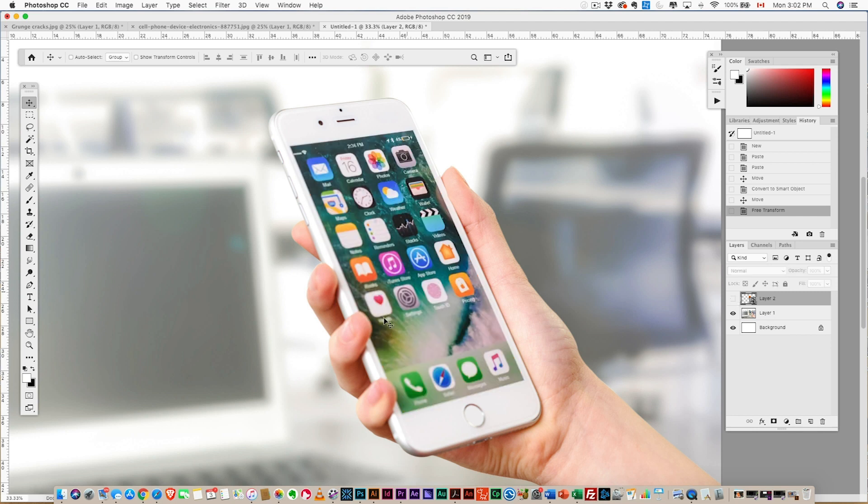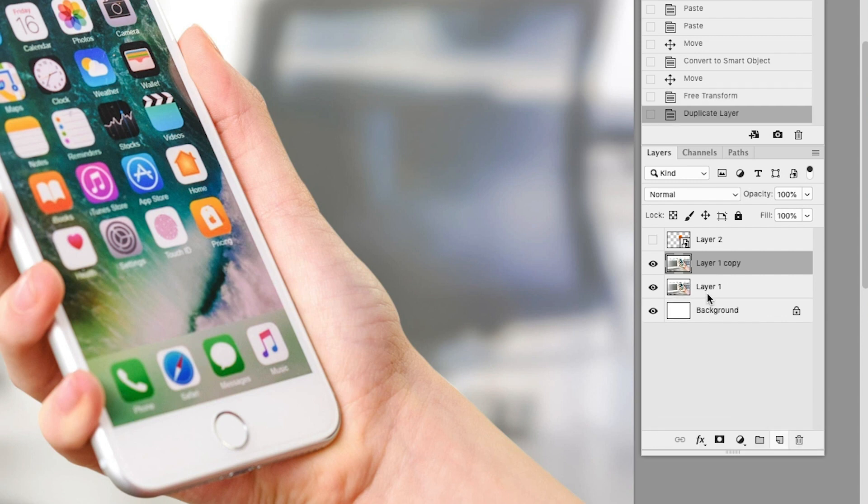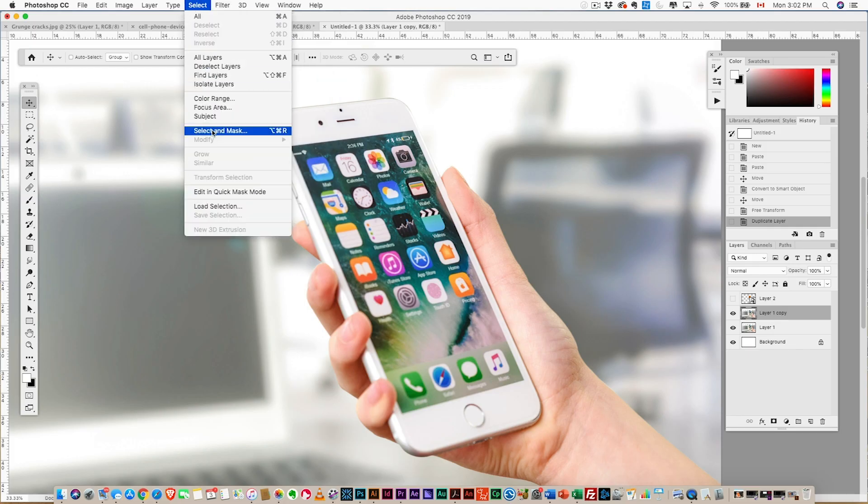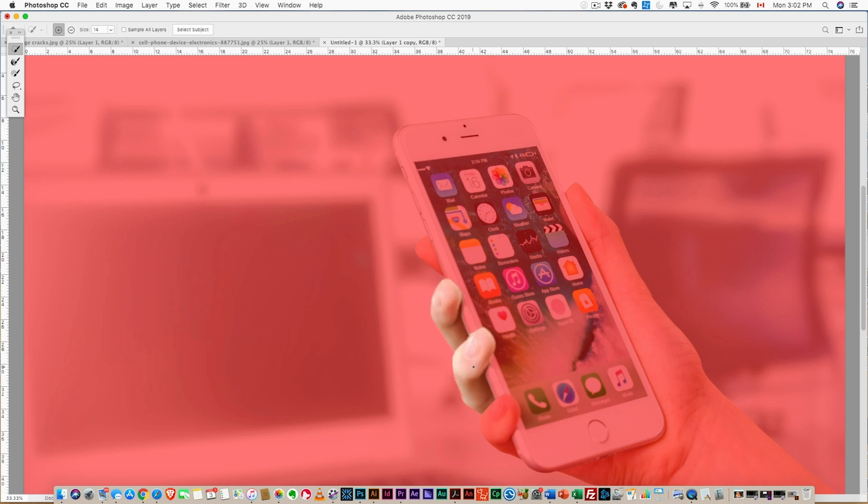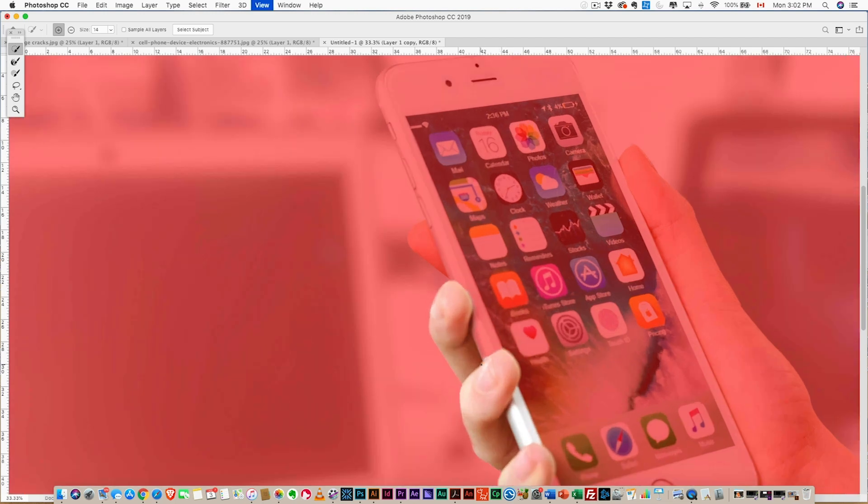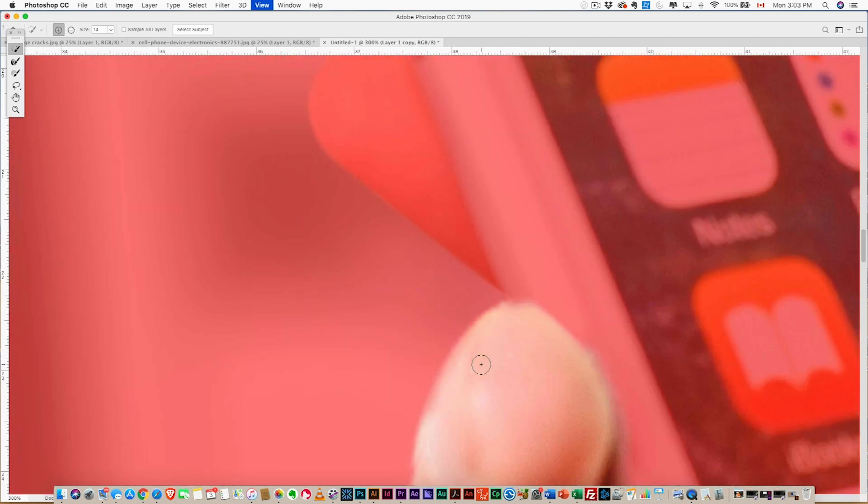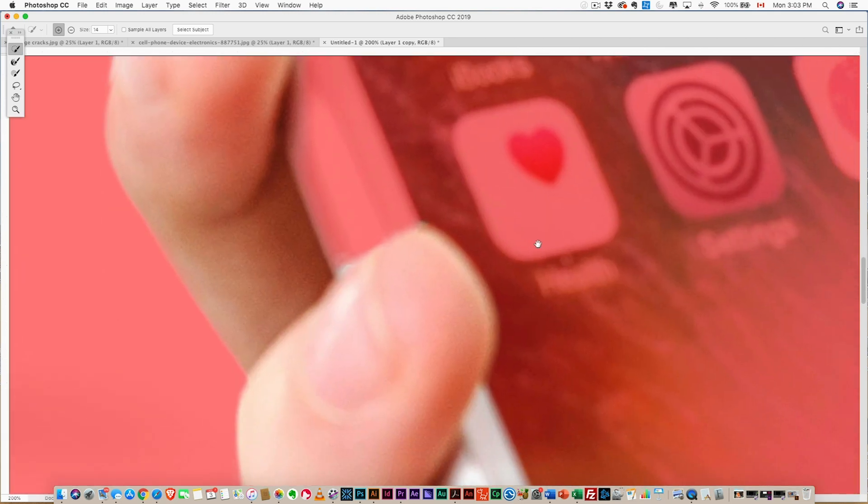So what we want to do is duplicate the photo layer. We're gonna come up here to Select and Mask. And with the Quick Selection tool, we're just gonna select the finger. And this tool actually does a really good job. We probably don't even have to fix the selection at all. It's probably good enough.